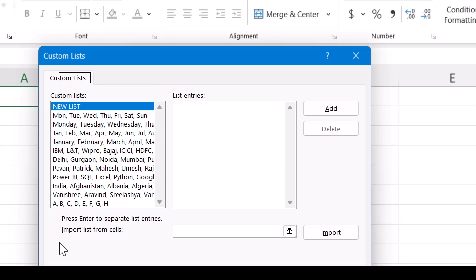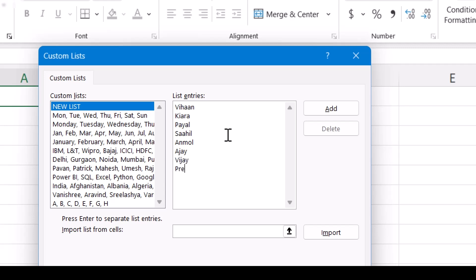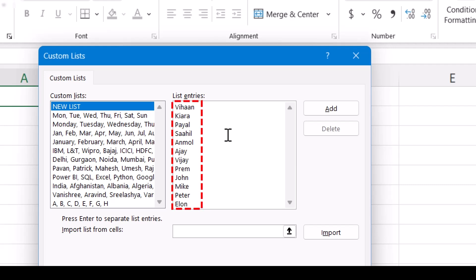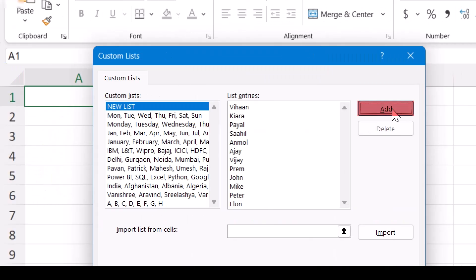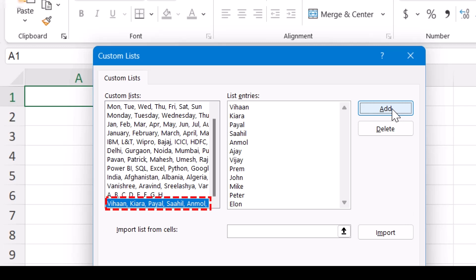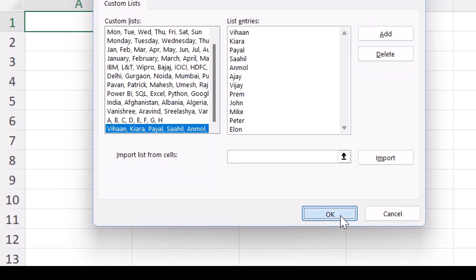I have already defined multiple lists for myself. Now if I want to create a new list, I'm a school teacher and I want names of people — or if I'm a project manager I want names of team members. I can select 'New List,' click here, and type names: Vihan, Kiara, Payal, Sahil, Anmol, Ajay, Vijay, Preem, Chitendra, John, Mike, Peter, Elon — 10 to 13 names. When you click the 'Add' button, this list is added on the left-hand side and stored in the memory of Microsoft Excel.